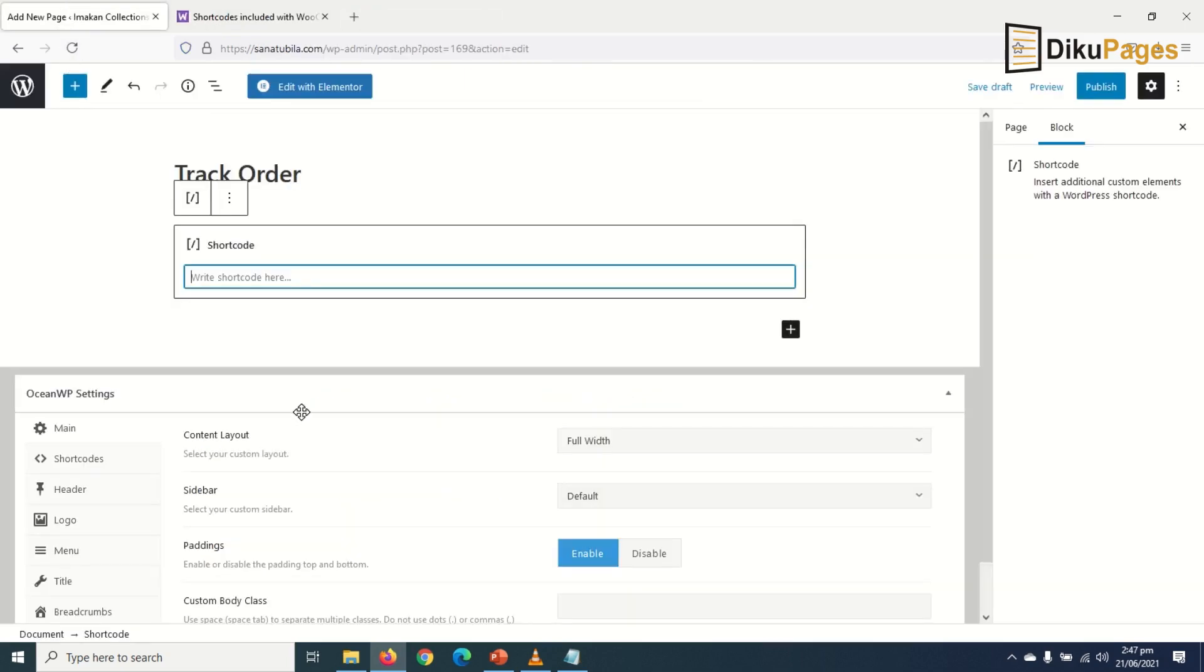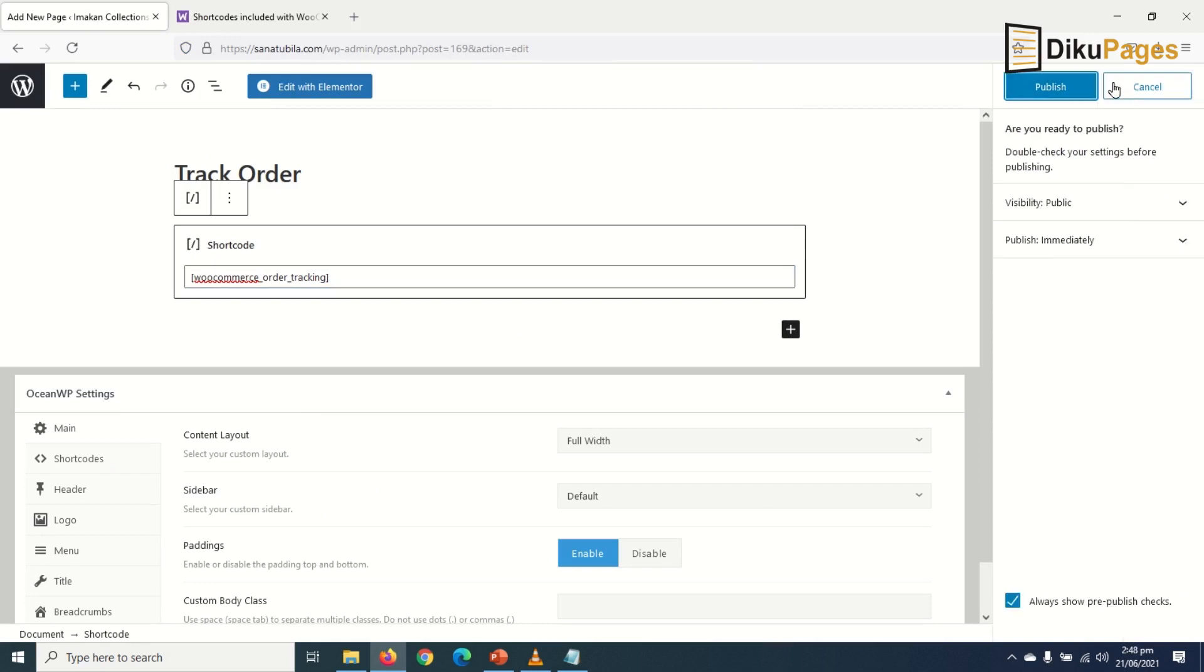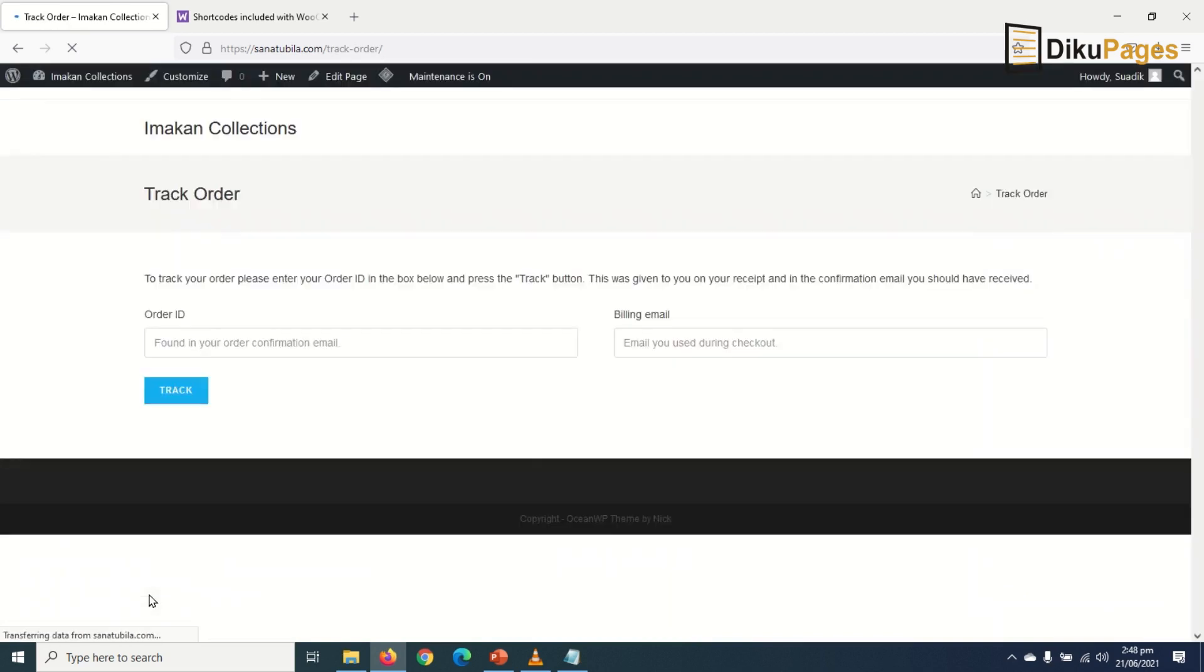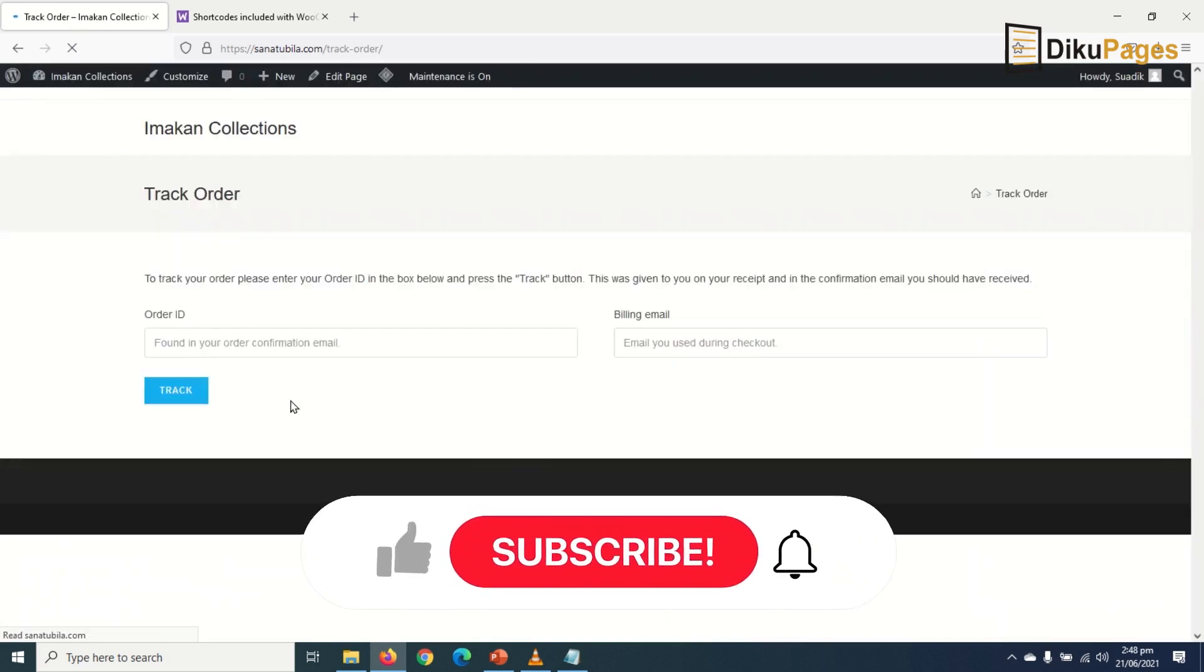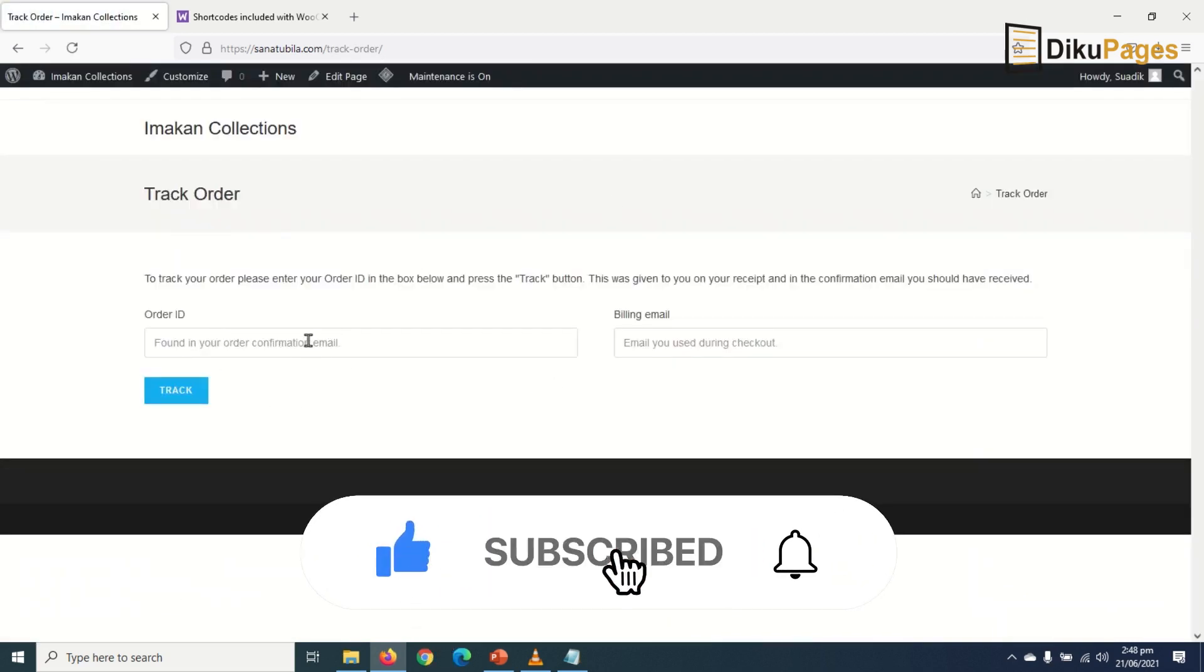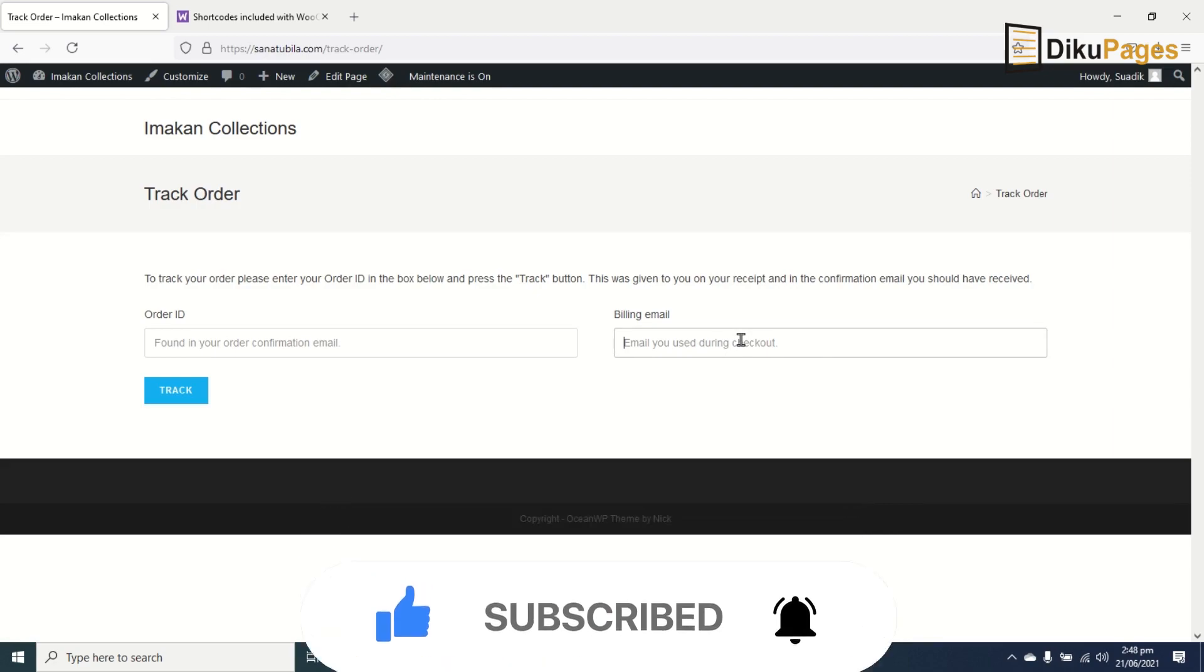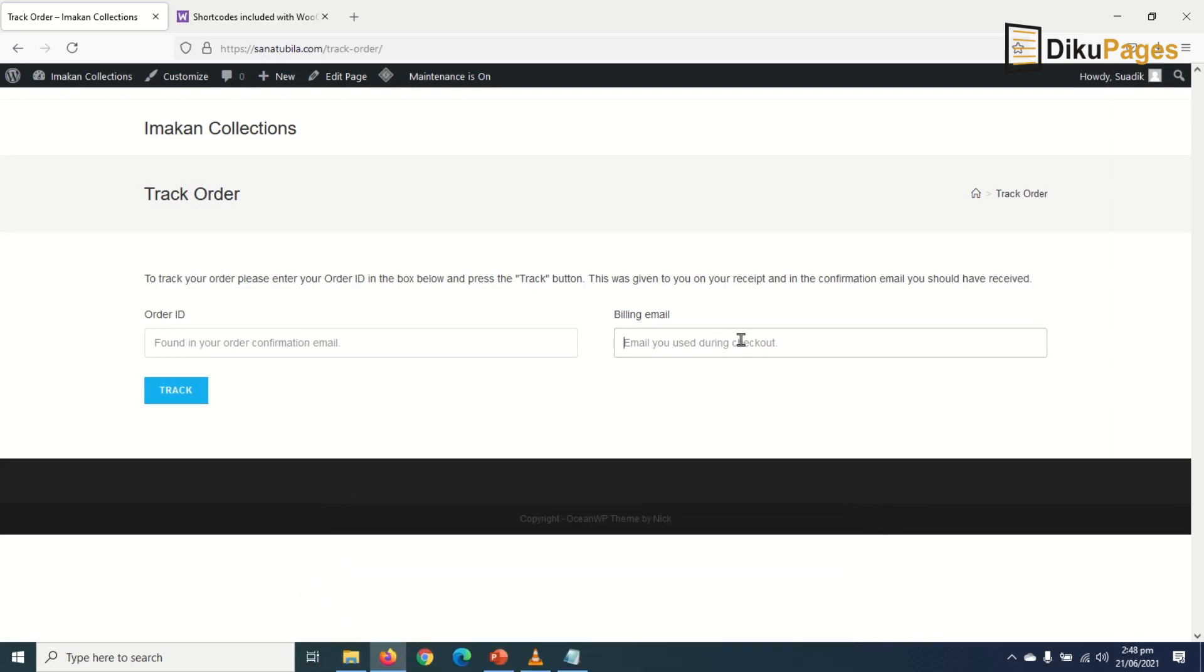Then paste. I publish it, publish again. It is saved. I view the page, so here my buyers can track their order by entering their order ID and billing email. So that's it on creating the tracking page.